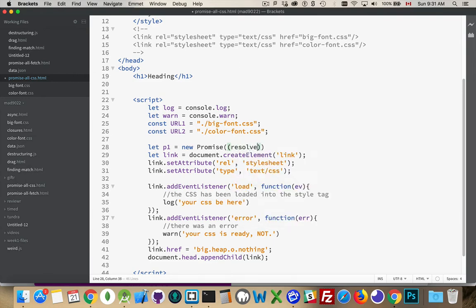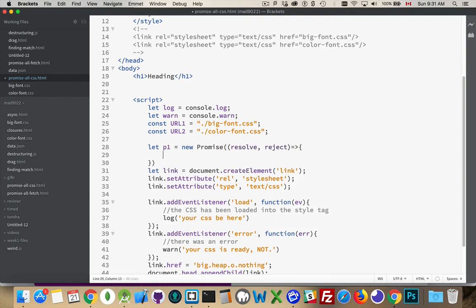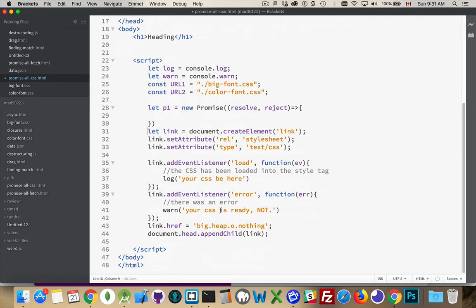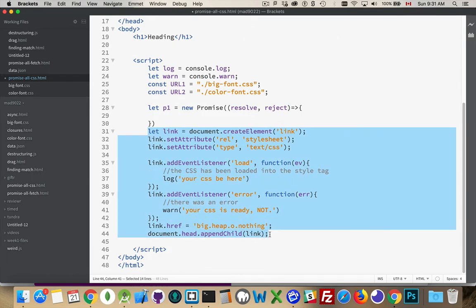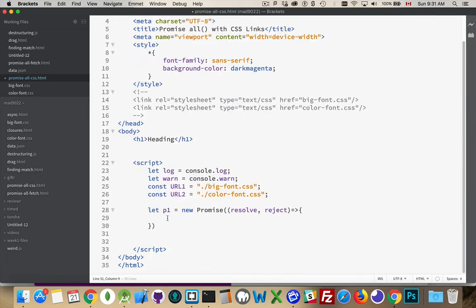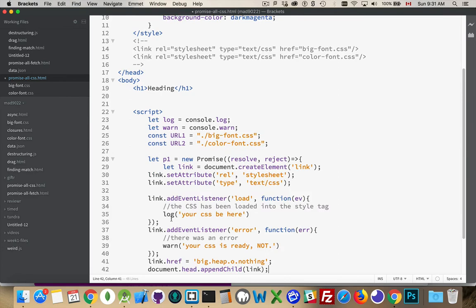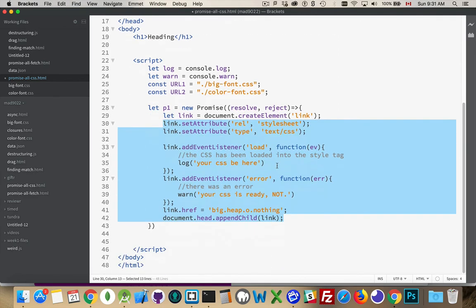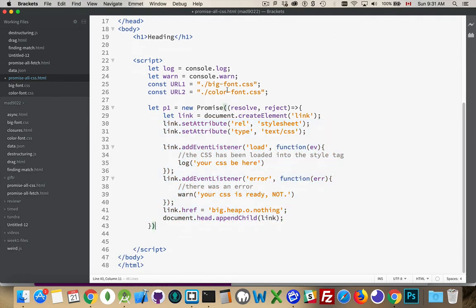Okay. This is my promise. I'm going to take all of this code, and I'm going to put it inside my promise. There we are. All my code inside the promise.